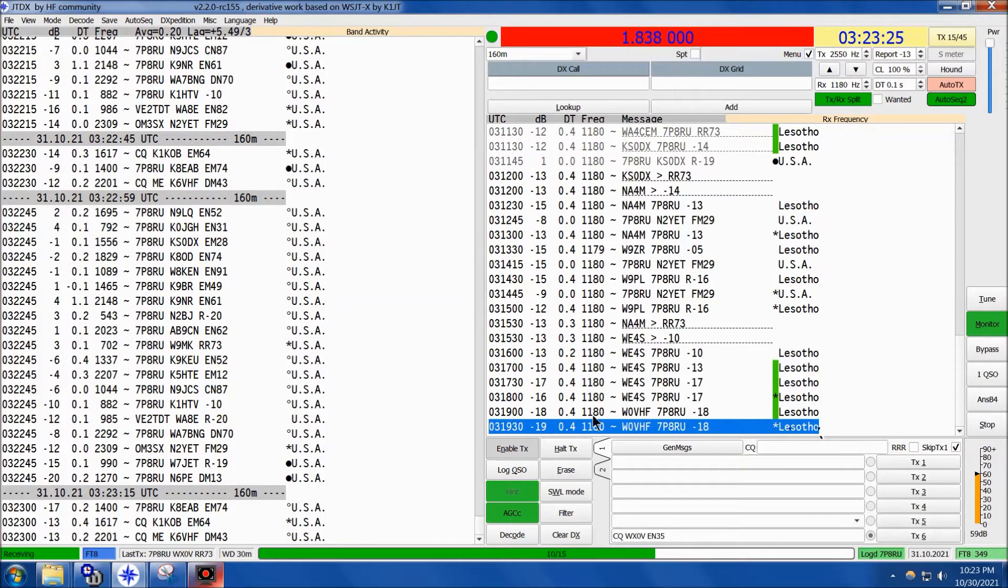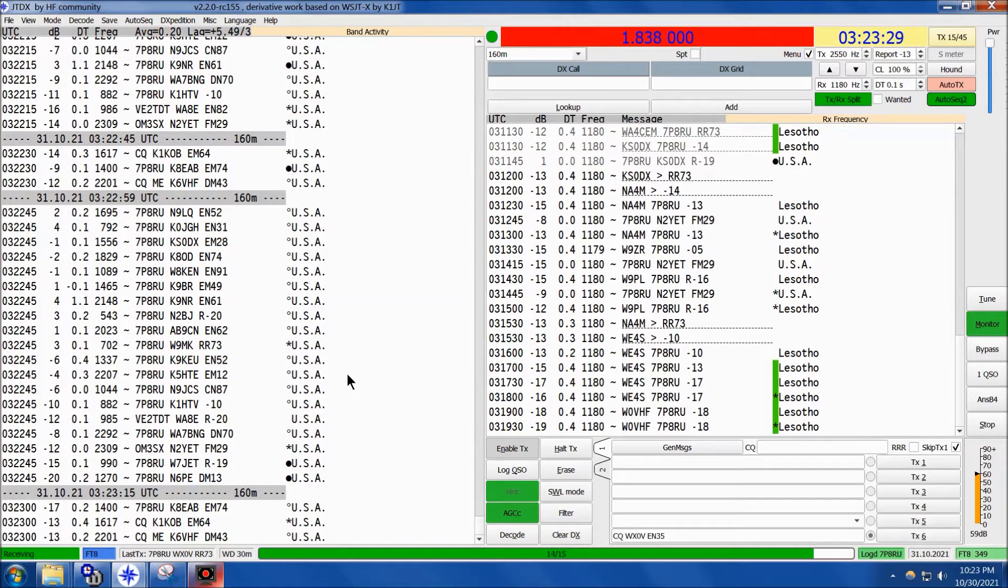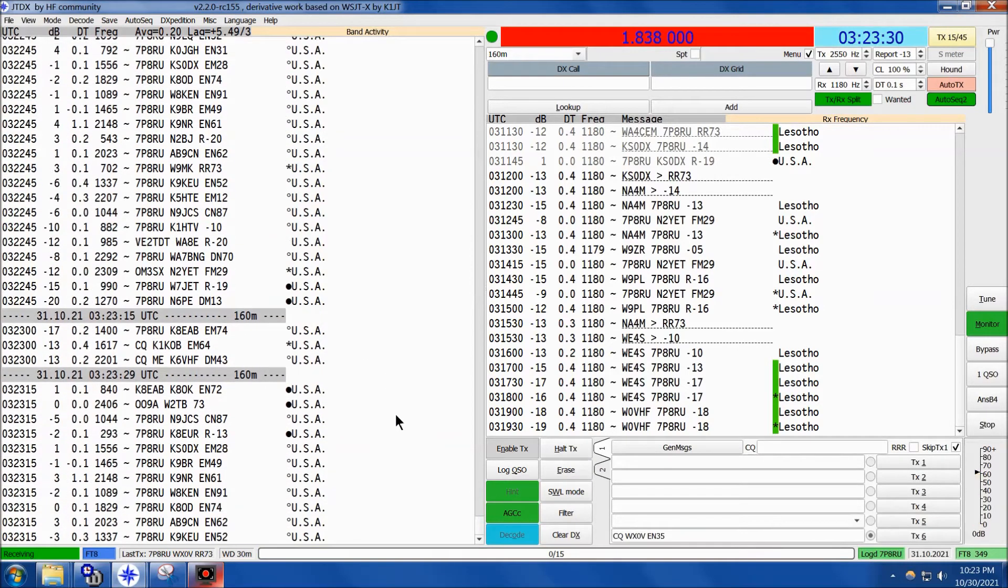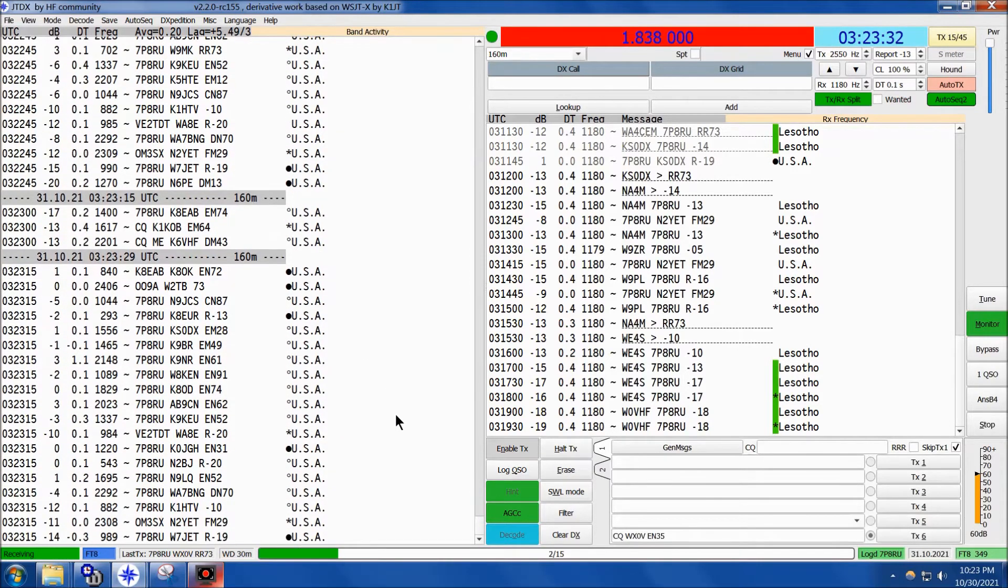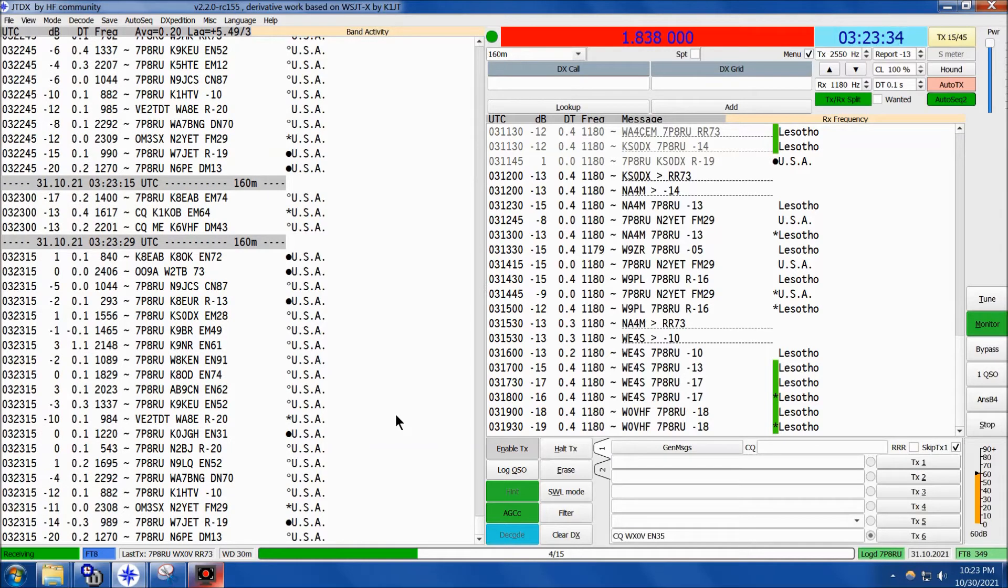But the Russian team working hard from Lesotho, 7 Papa 8 Radio Uniform, and really exciting to see them on 160. K-index of 5, be damned!